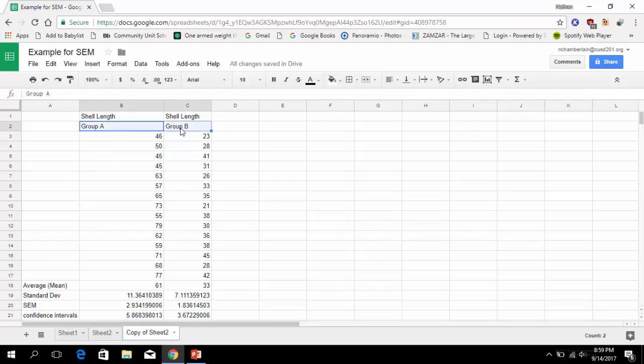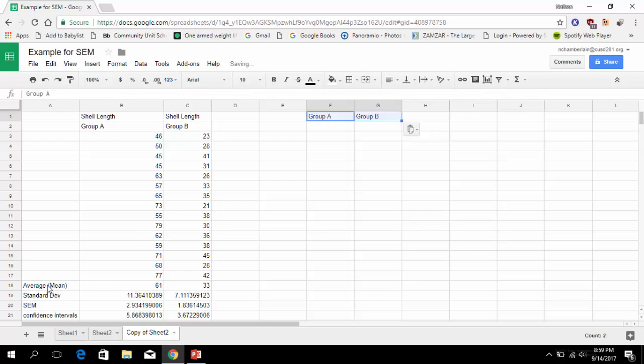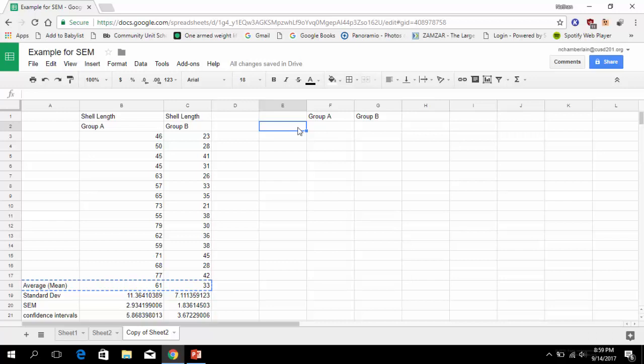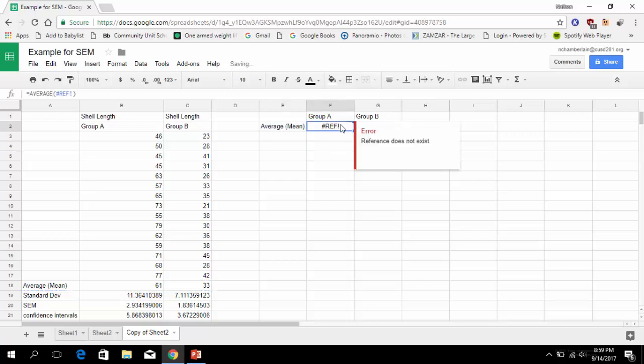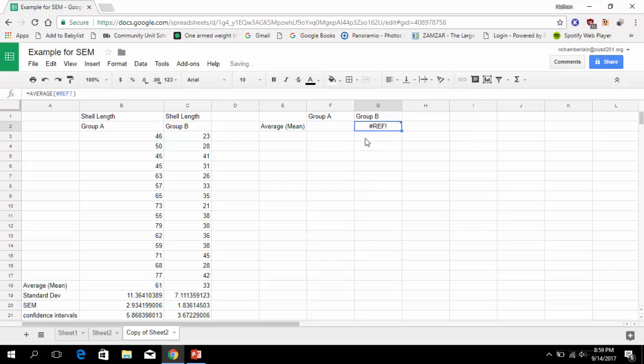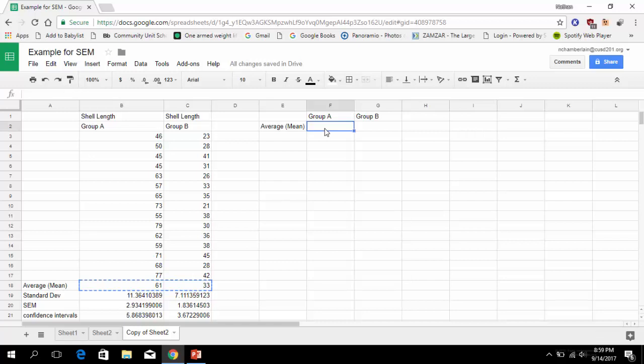That's two times equals two asterisk the SEM which is the value right above here. So now for group A we have confidence intervals based on the SEM of 2.934, but we have confidence intervals of 5.86, and group B gives us confidence intervals of 3.67. So now let's make a graph with this. We're going to do group A, group B, move it over here. We have the average, and it's probably going to be angry about it. So what you can do to copy and paste these is you can copy the 61 and 33 that we figured out for average.